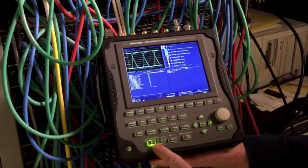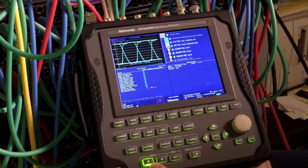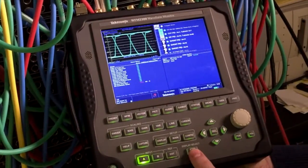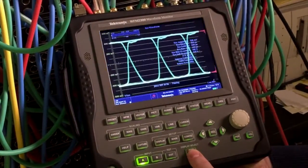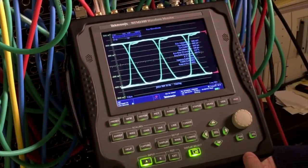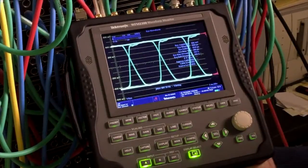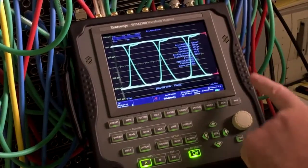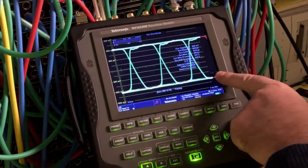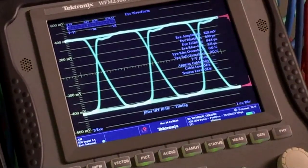We've connected an ASI signal to input A here, and now we've configured the waveform monitor to take a look at the physical layer of the signal. If we look at this particular signal, we can quickly see that it has a relatively good amplitude, which is measured automatically by the waveform monitor, and we can see there's a nice clean eye opening. So this is a good signal because it's coming directly from our distribution amplifier.